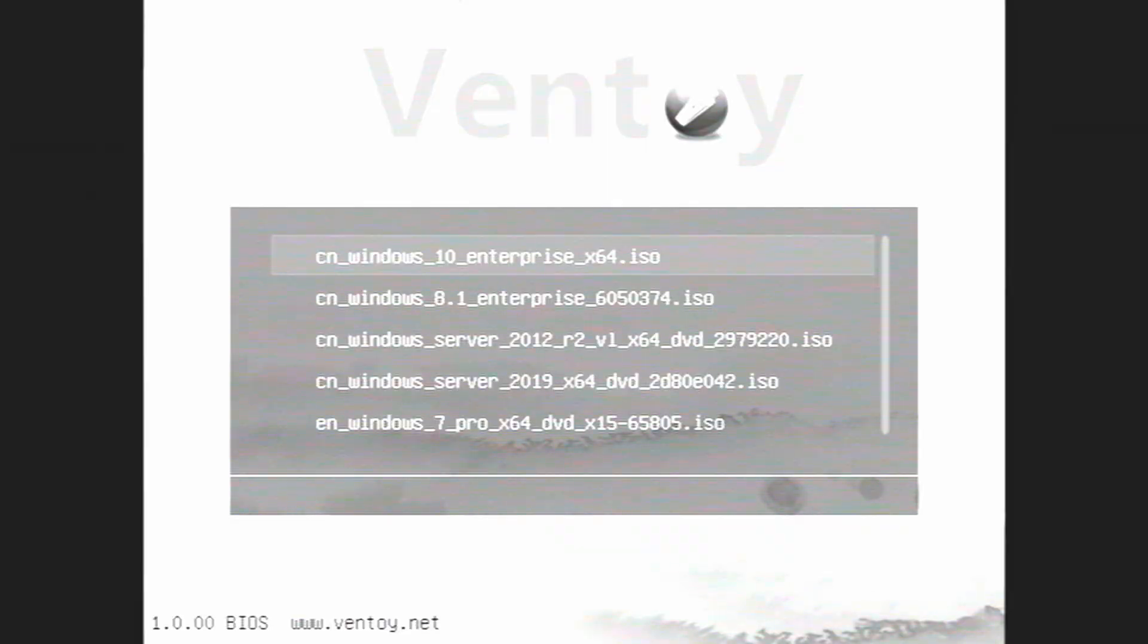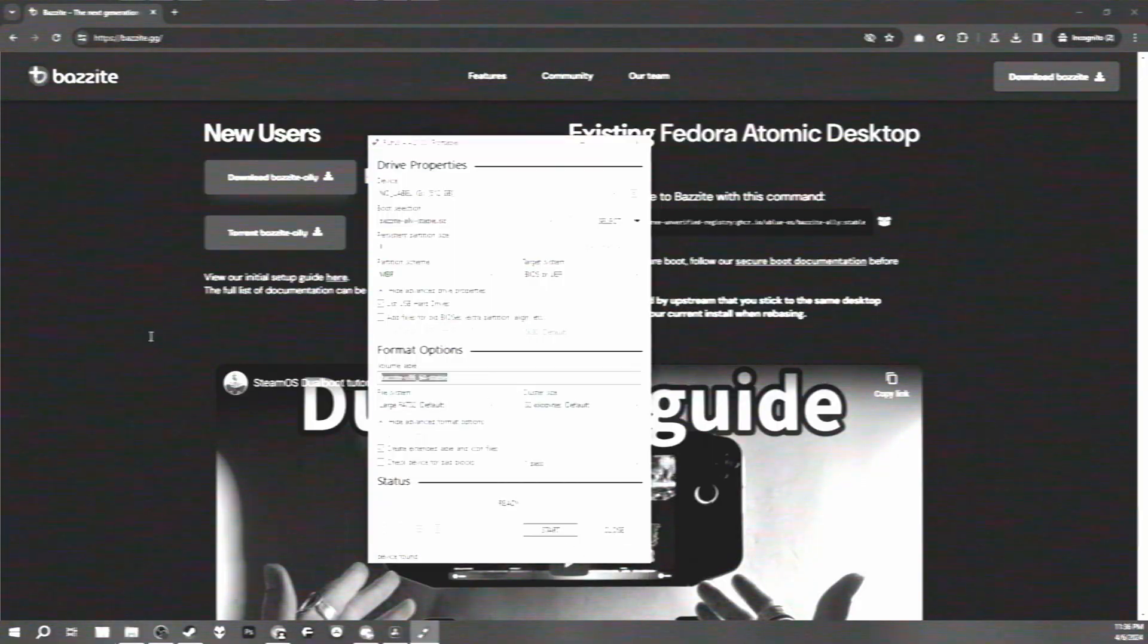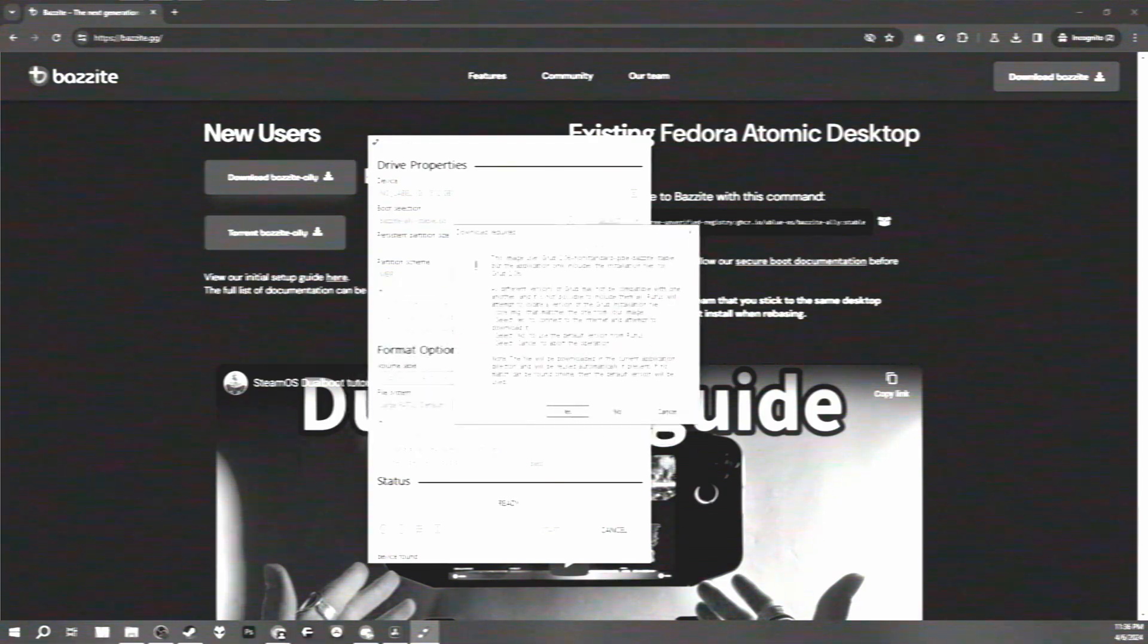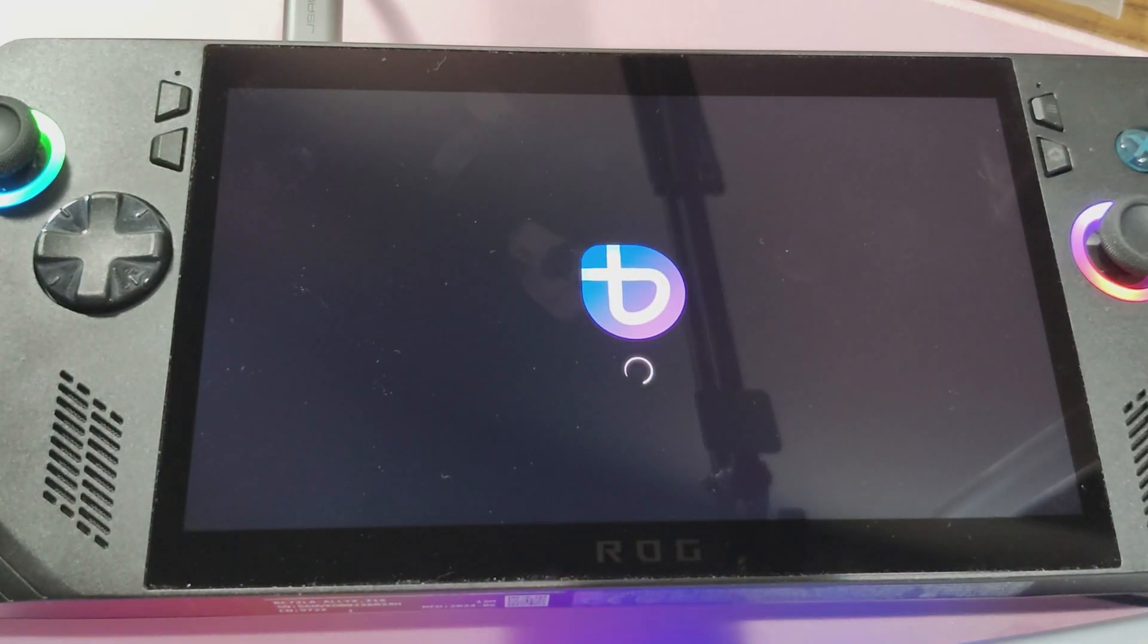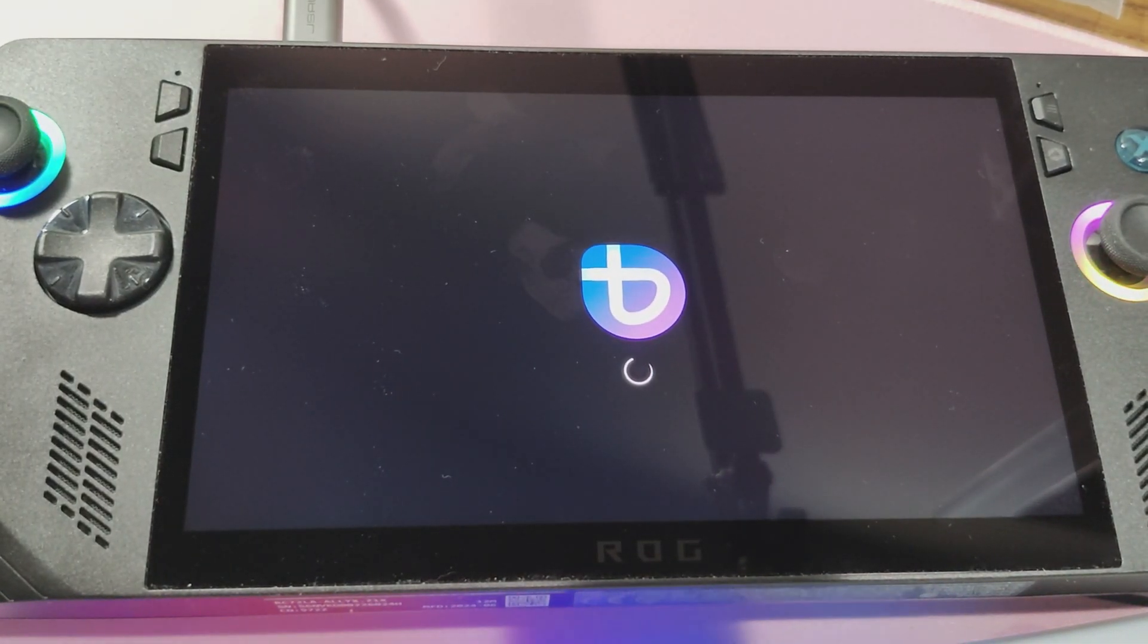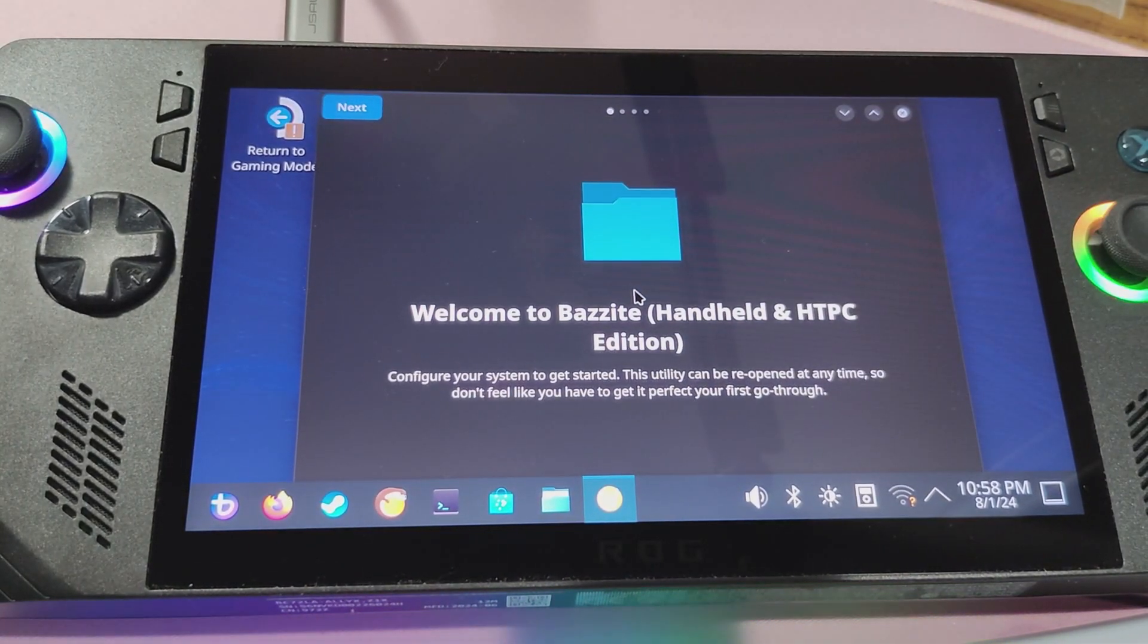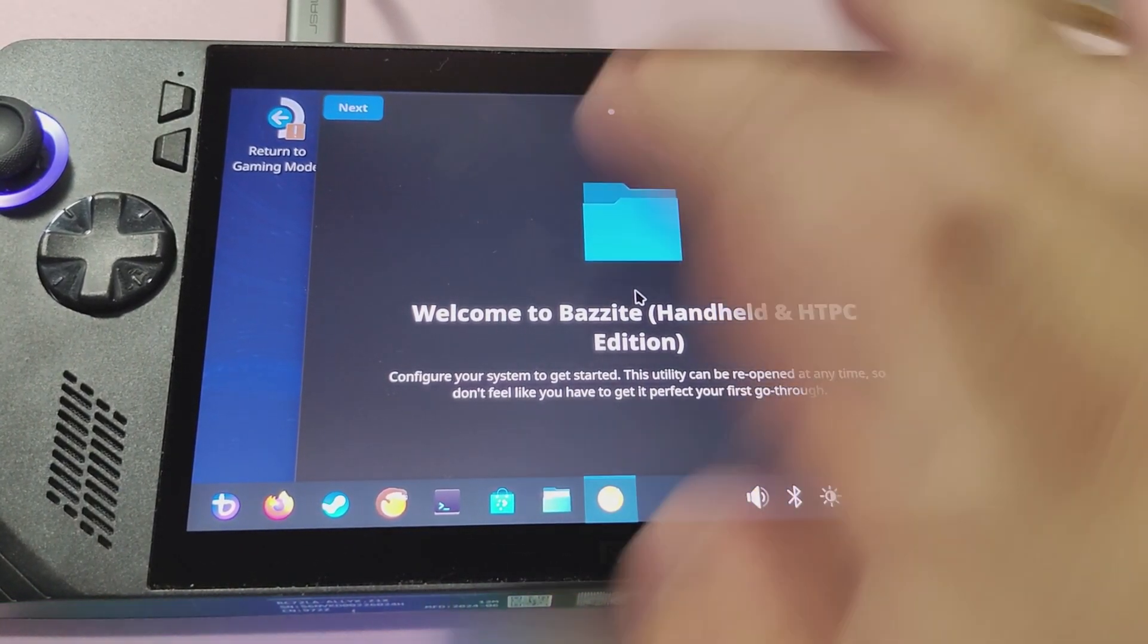So while my prior video on Bazite is a bit older at this point, 90% of the tutorial is still relevant, and still valid, and still usable. They did, however, streamline the process. It used to require an internet connection to install Bazite, but that's no longer necessary.